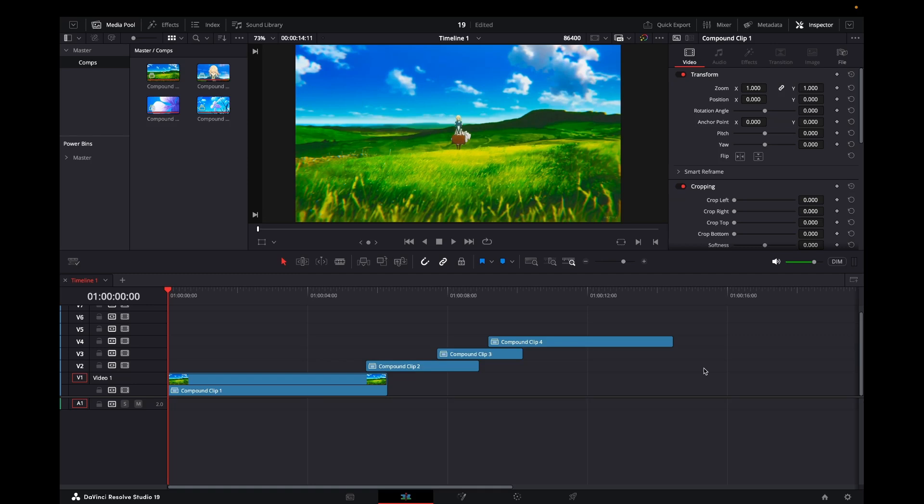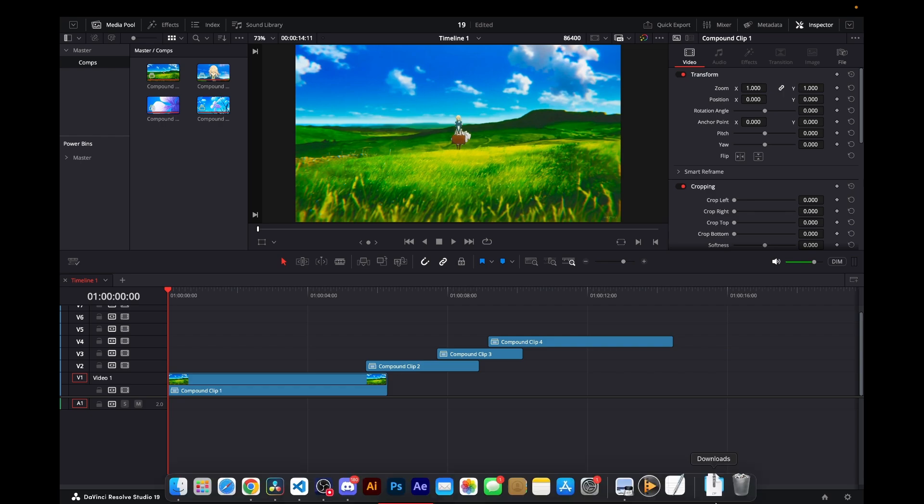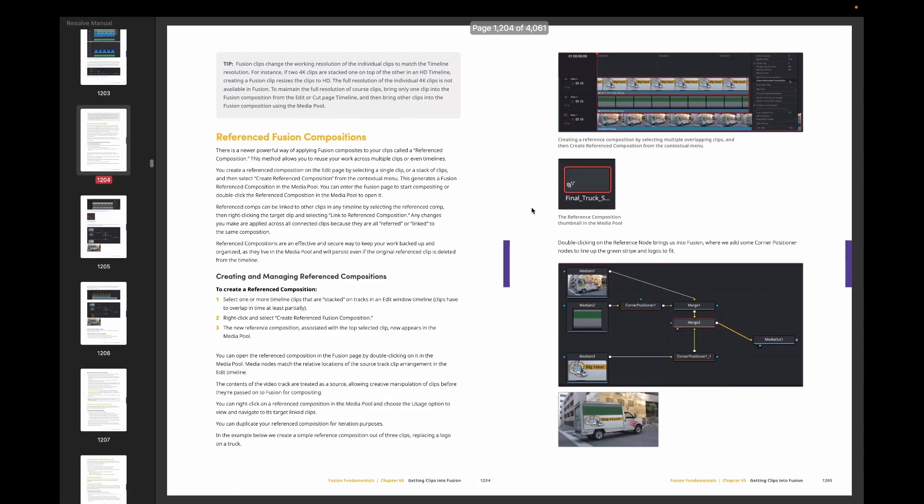DaVinci Resolve 19 just updated and there's one feature I was very excited to test out. It's called Fusion Reference Compositions. Looking at the documentation, this allows